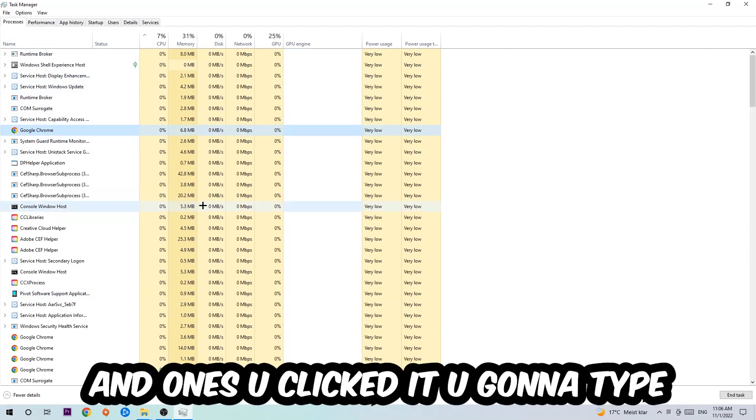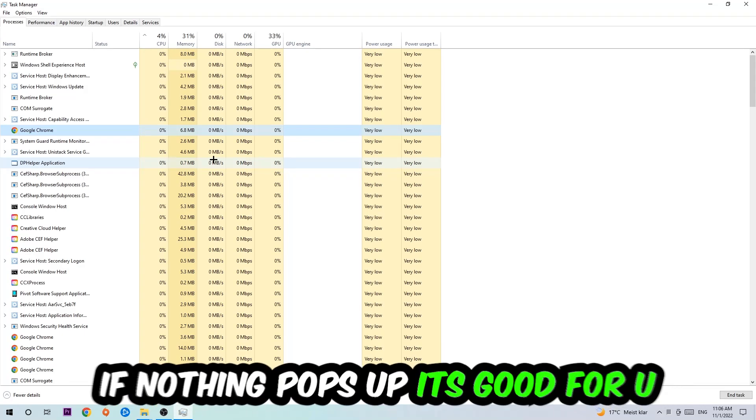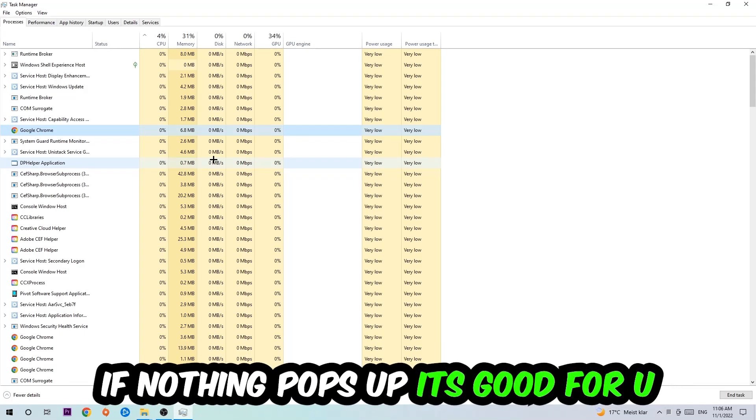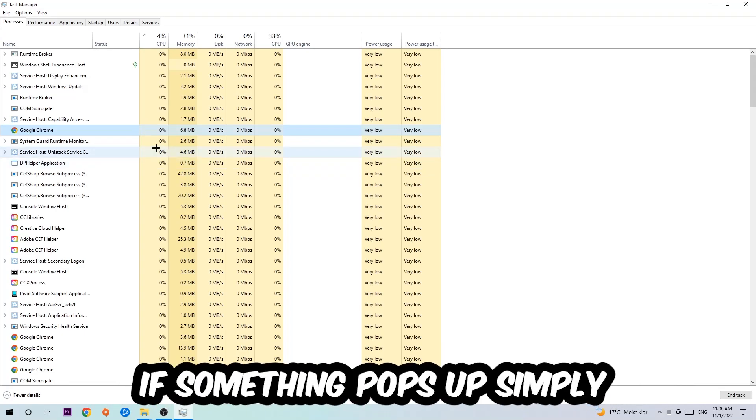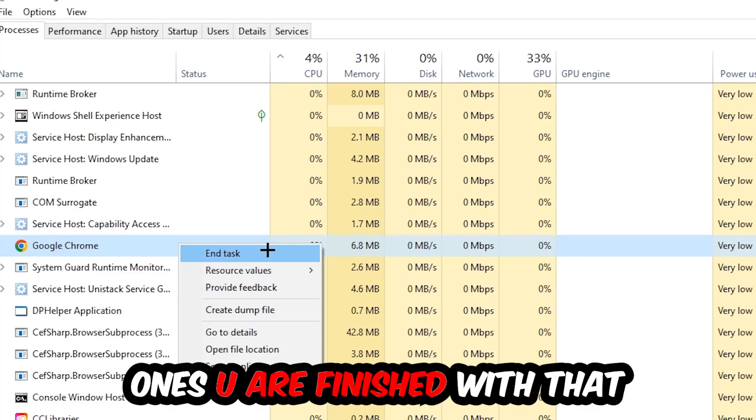If nothing pops up it's good. If something pops up, simply right-click and hit End Task. Once you're finished, close the Task Manager.